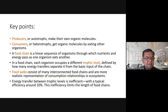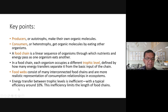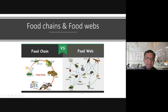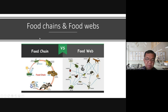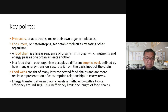Energy transfer between trophic levels is inefficient, with a typical efficiency of around 10%. This inefficiency limits the length of food chains. There is a loss of energy in the form of heat, because organisms emit heat. The energy originally comes from the sun. When a grasshopper eats, it gains energy but also emits heat that goes into the atmosphere.